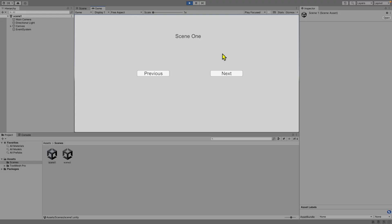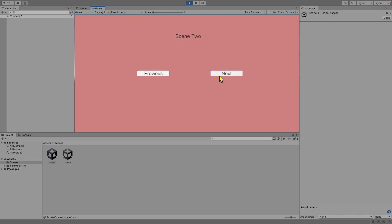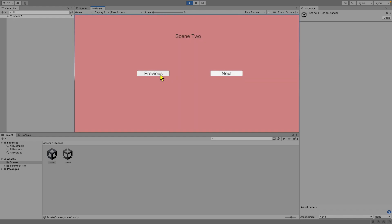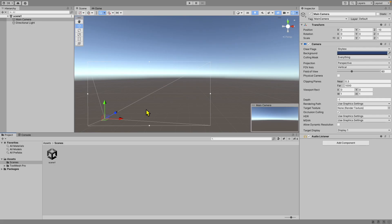Welcome to a new episode of Mastering Programming. In today's episode, I'll be showing you how you can create a button that allows you to move between Scene 1 and Scene 2 and go back as well. This will be a very quick and easy tutorial but I'm sure you will learn a lot from it. Please make sure to leave a like and subscribe. Let's get started!